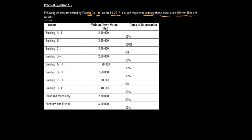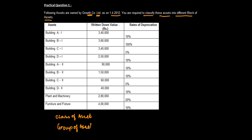The written down value and rates of depreciation are given. Before I club these together, let me ask you: what is a block of asset? If you go back to your notes or the previous videos, a block of asset is actually a class of asset which falls within a group of assets in respect of which the same percentage of depreciation is prescribed.